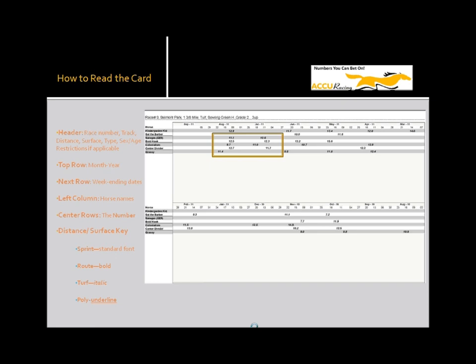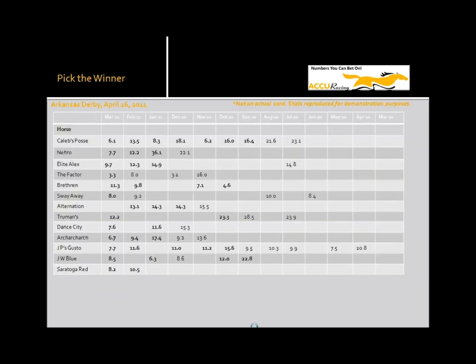On our sample card, you can see Kindergarten Cop ran a turf route in August, and Center Divider ran a dirt sprint in July.